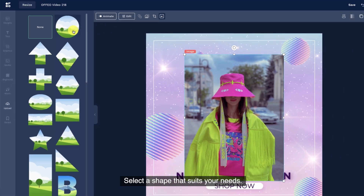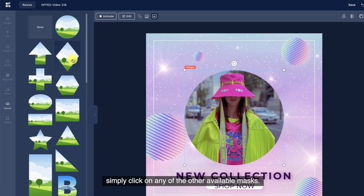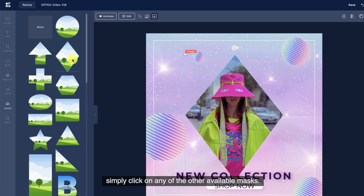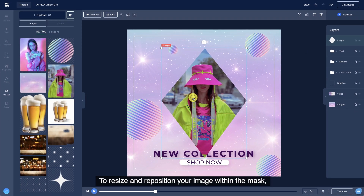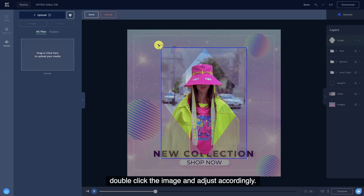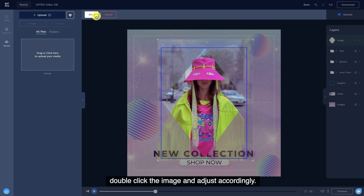Select a shape that suits your needs. It will clip your image into the shape of the mask. To select another mask, simply click on any of the other available masks. To resize and reposition your image within the mask, double-click the image and adjust accordingly.